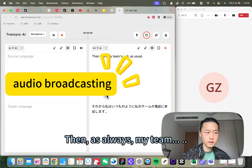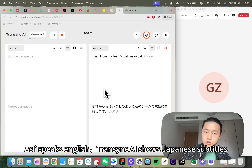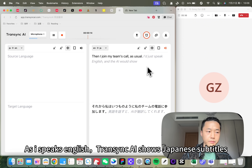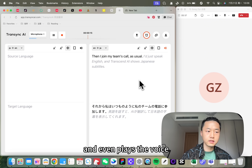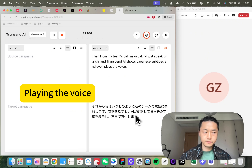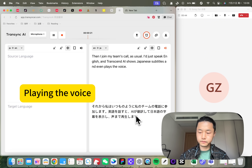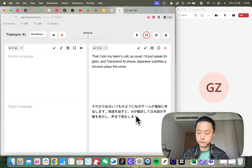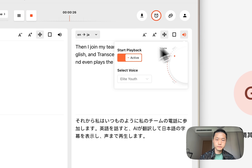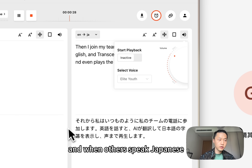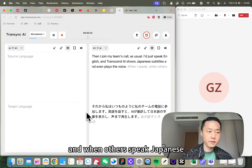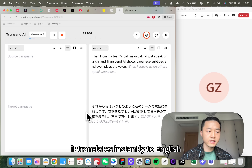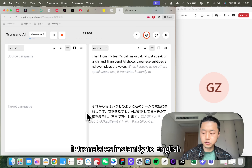As I speak English, Transync AI shows Japanese subtitles and even plays the voice. When others speak Japanese, it translates instantly to English.